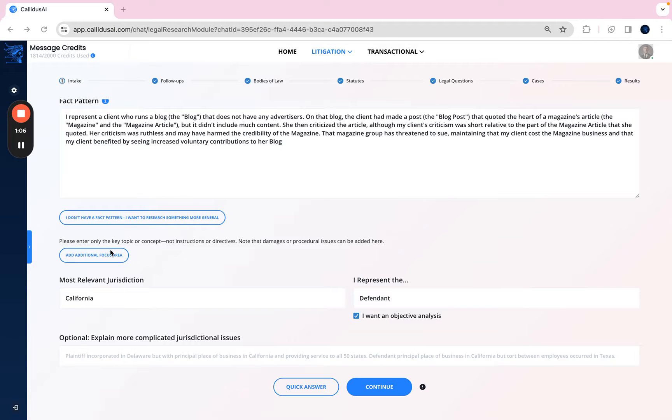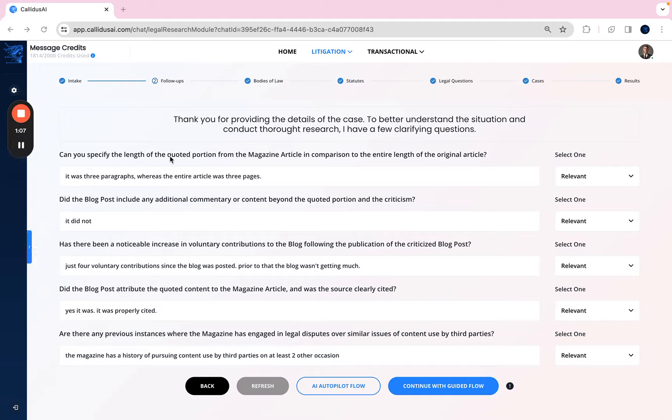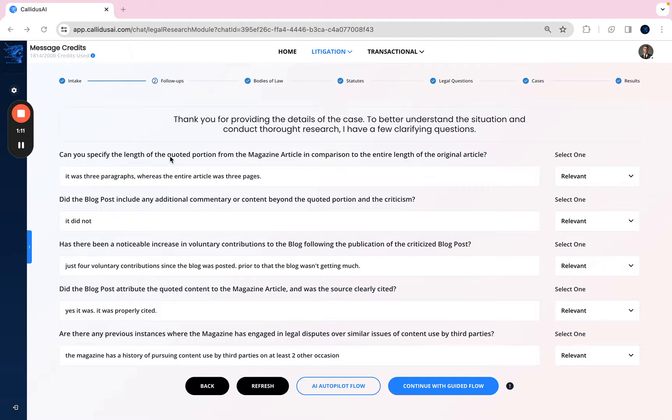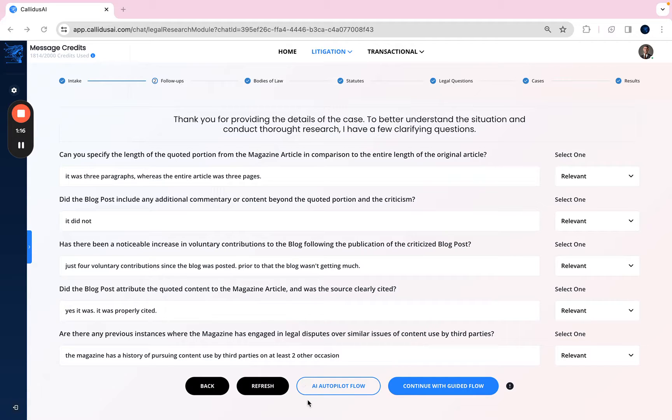That's going to take you to the follow-ups tab. This is pretty self-explanatory. The AI is just going to ask you some follow-up questions. Now, you can either have the AI take over from here and do the work for you by clicking on the AI autopilot button below, or you can do the recommended approach, which is to go through the standard workflow yourself.